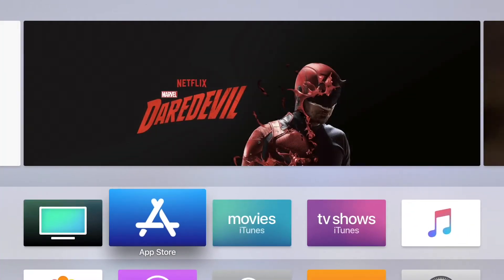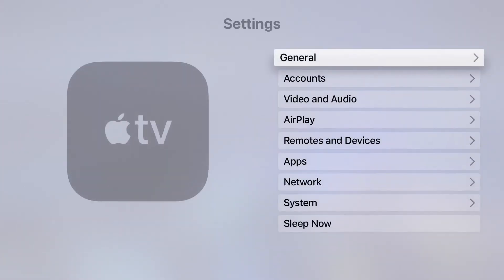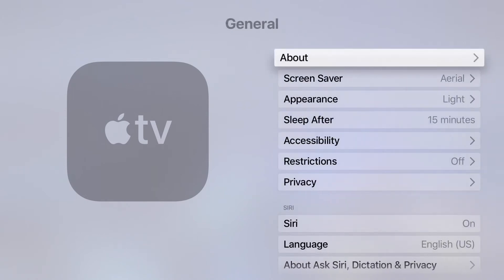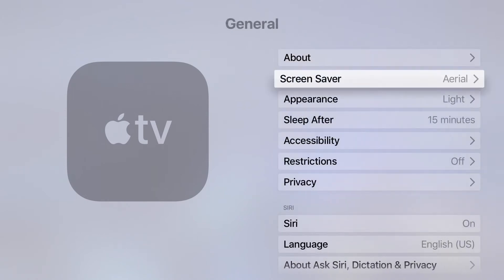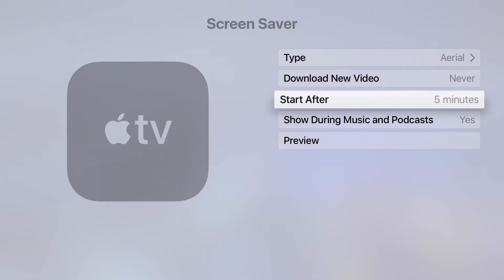Before we go into the app, we are going to change a few settings on our Apple TV to make it easier to use while we are in the app. From the main menu, swipe to your Settings app. Select General and swipe down to Screen Saver. Change the Start After to Never.